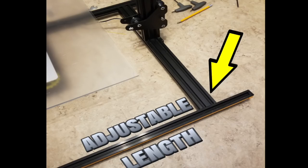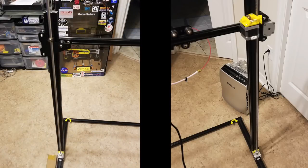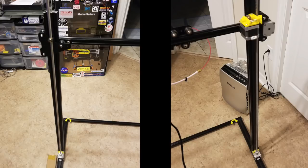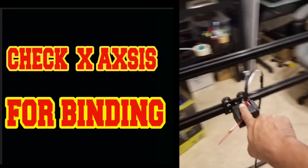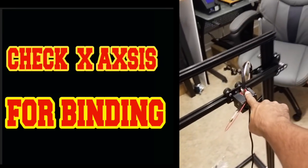Next we install our dual lead screws on the left and the right, ensuring everything is level and straight. I then checked the x-axis for alignment.